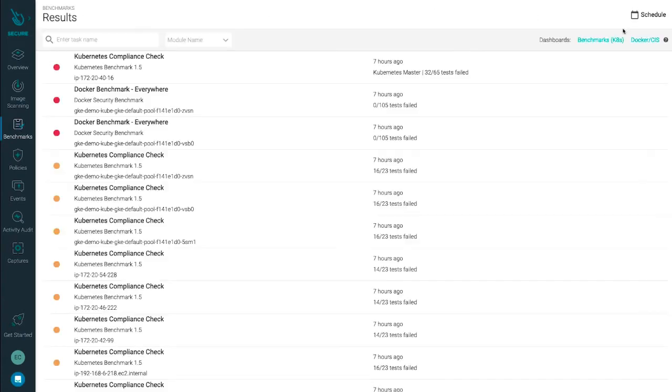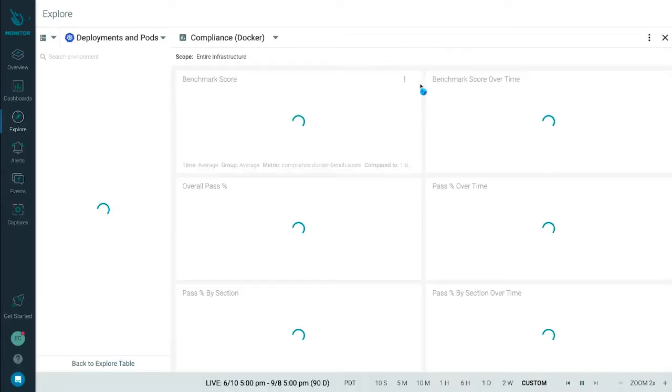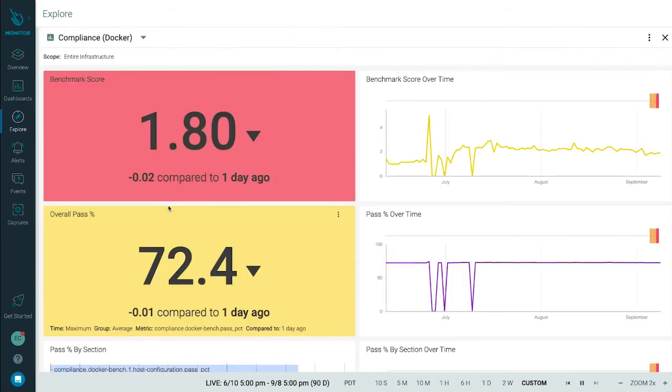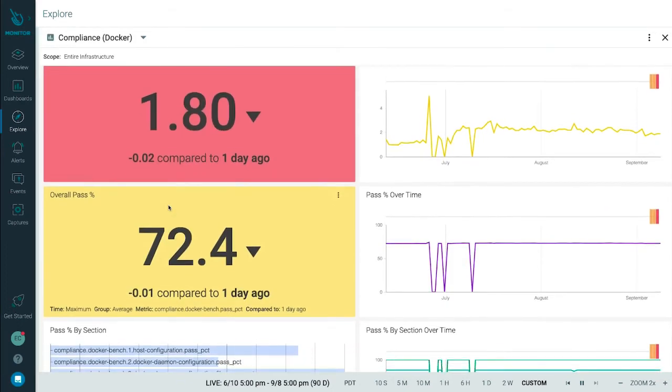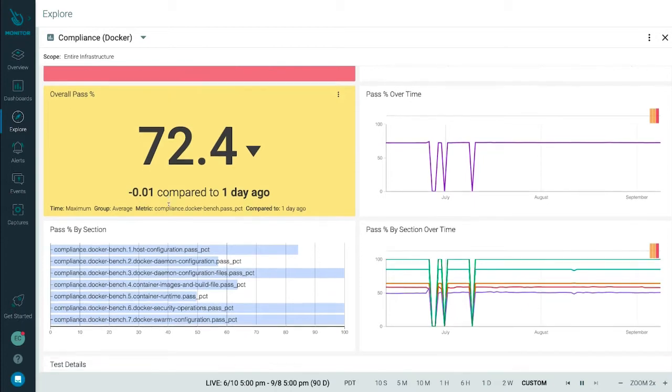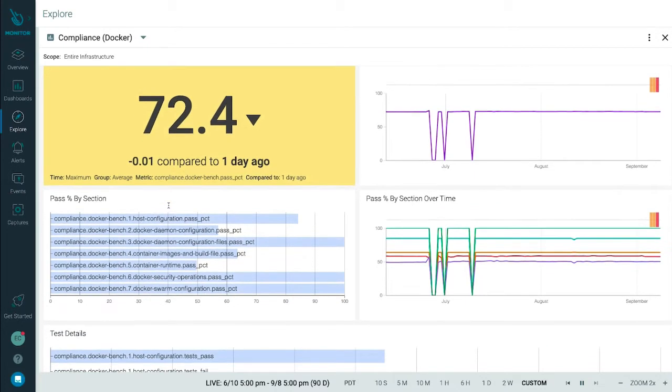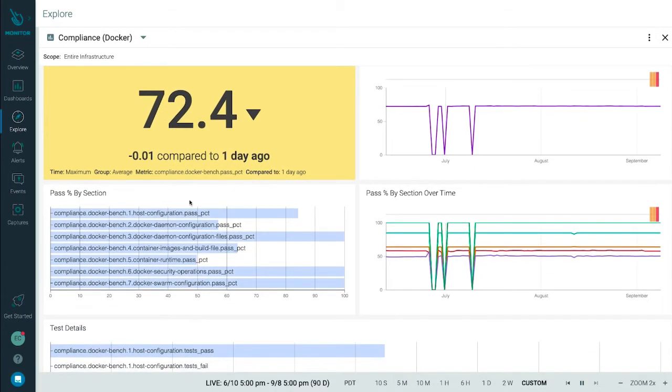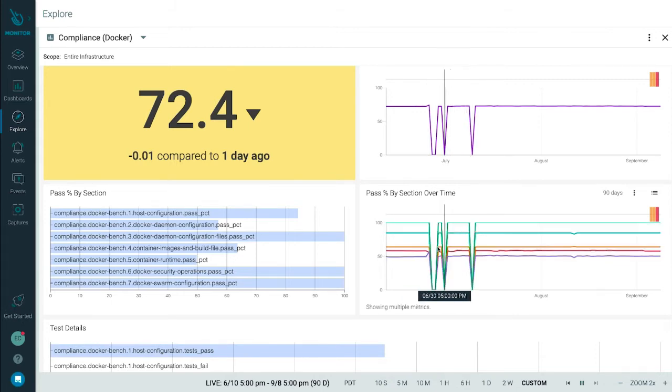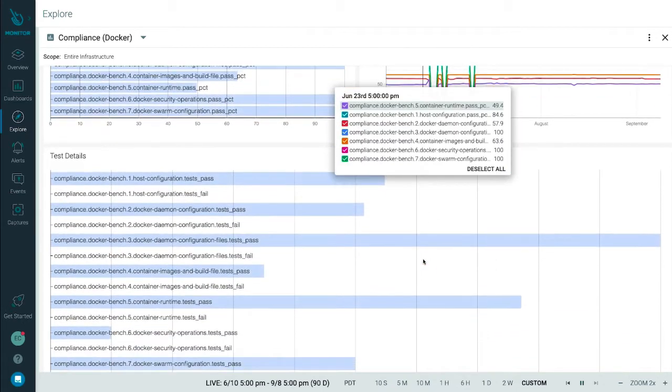Unique to Sysdig is the ability to monitor how your compliance posture is changing over time. You can see, for example, for the last 90 days, what's consistently passing or failing. If you're going through an audit, you can use this information to show how you are improving over time within and across your AWS container environments.